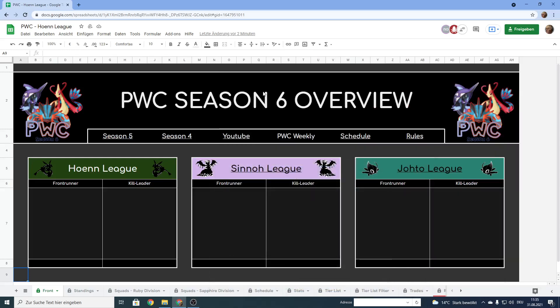Welcome back to the PwC channel. Today I want to go into how to prep for your matches during the season when using our document. There have been some questions surfacing which page you should best use for that and the answer is very clear.